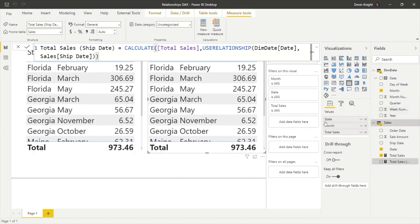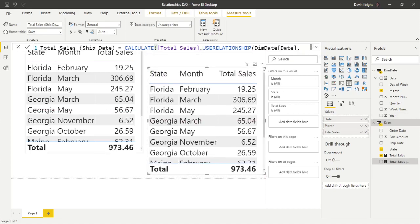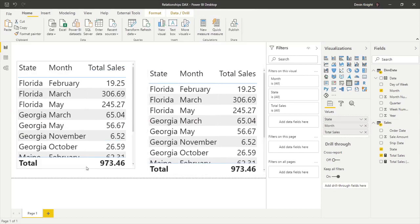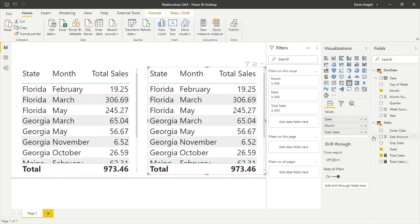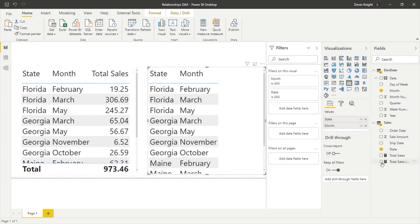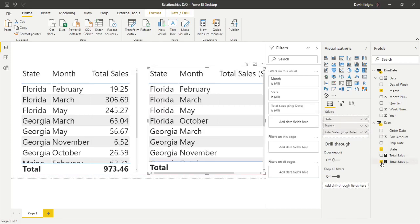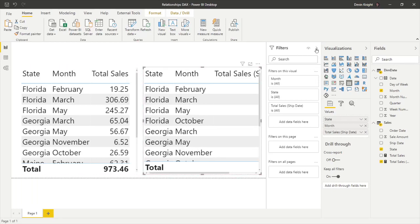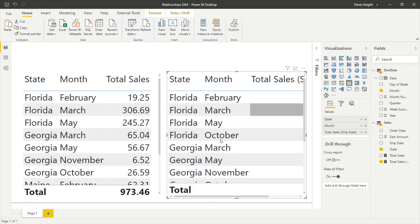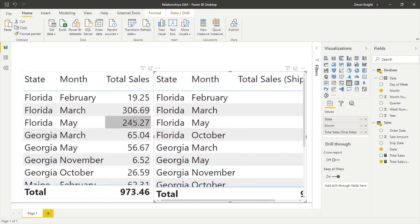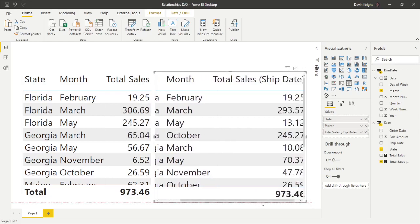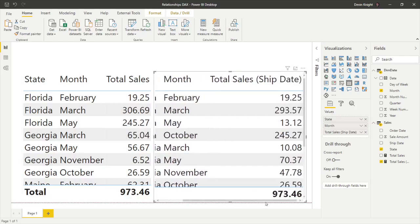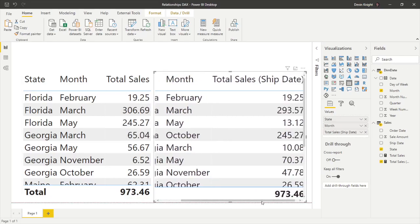Now when I come over to my second table, let me put this back up and bring these guys down. In the second table, I'm going to get rid of that total sales, the original, and I'm going to replace it with the total sales by ship date. We should see - let me move these over for the big reveal. I'll get rid of that filter pane there. It's a little bit too large. Let's come on over just a little bit more. We should see some different numbers. Yes, we see different numbers.